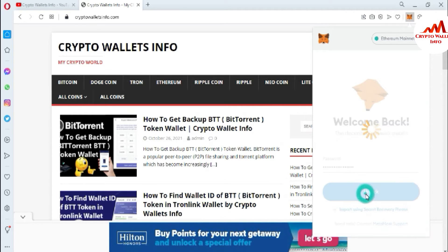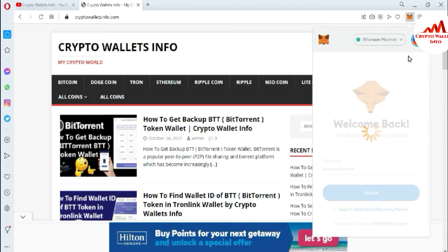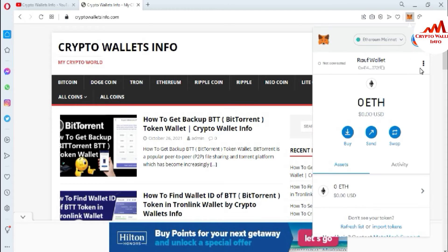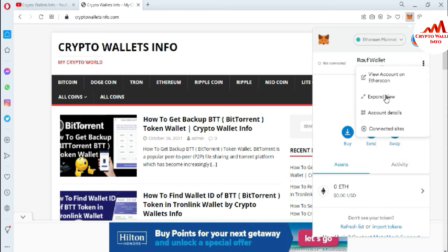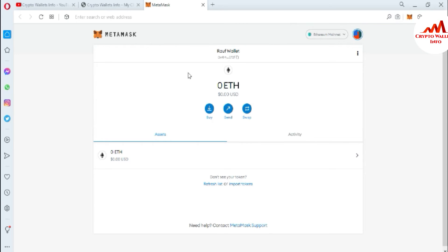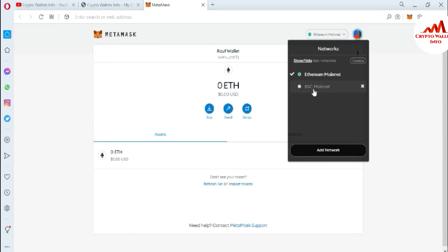Just simply click on Unlock after entering your password. First I'm going to expand the view of my wallet. This is easier for me to use. Now you can see my MetaMask wallet is open in front of me. We already discussed how we can add a custom token in our Ethereum mainnet.